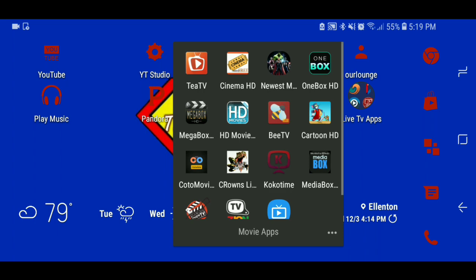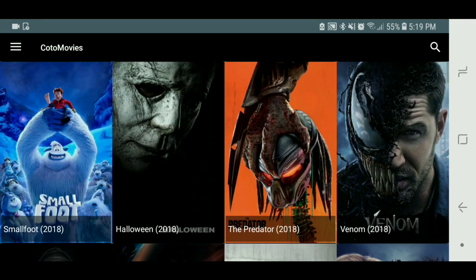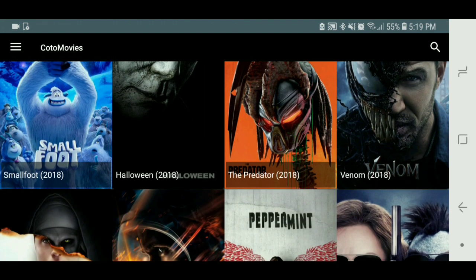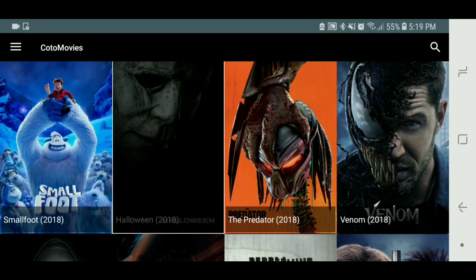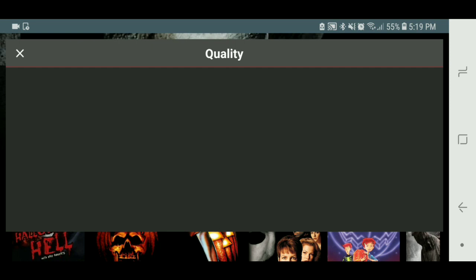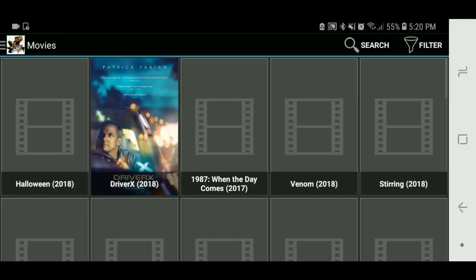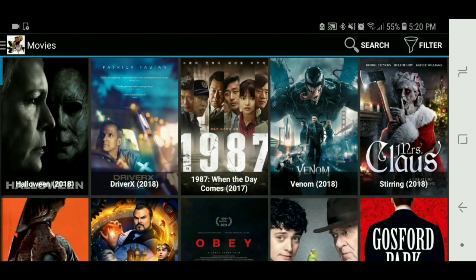Kodo Movies — this was actually called Bobby Movies or something like that before. It's ranked as a good movie app. I haven't really used this one — I've been using the other apps I'll show you at the end. It has a pretty cool setup: you go to the movie, select quality, but the only downside is you have to wait for the quality options to pop up whereas other apps normally show the quality right away.